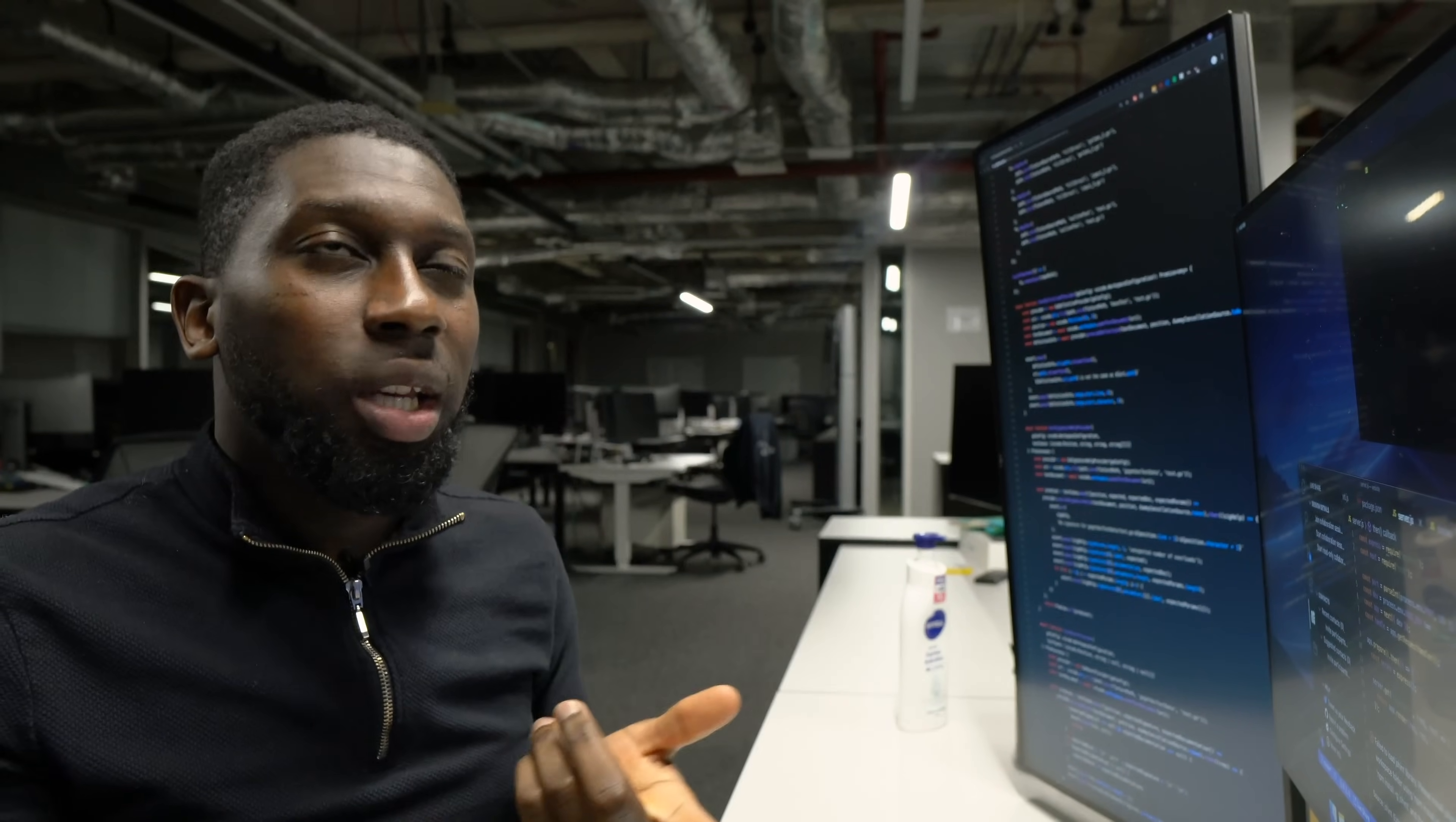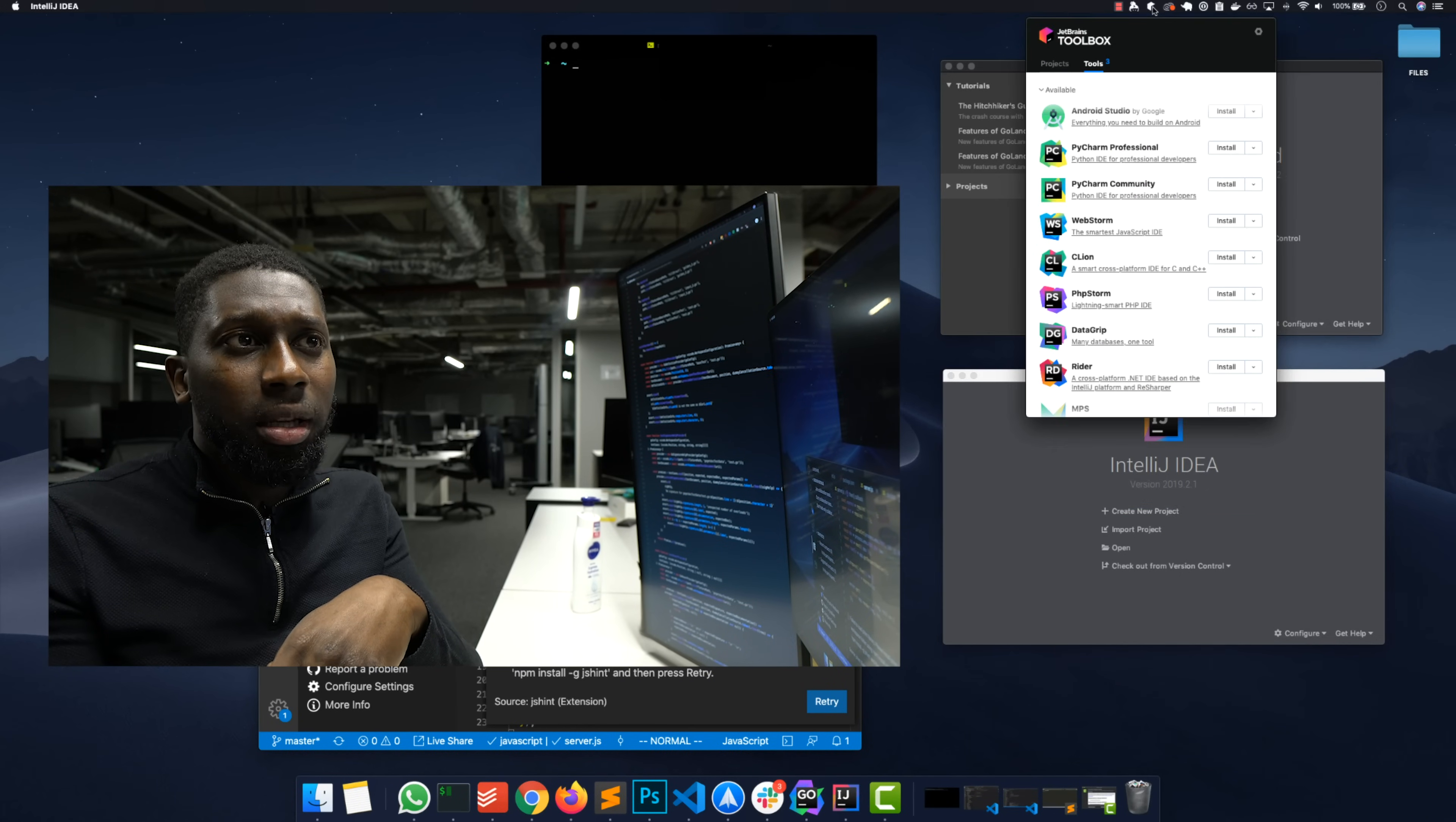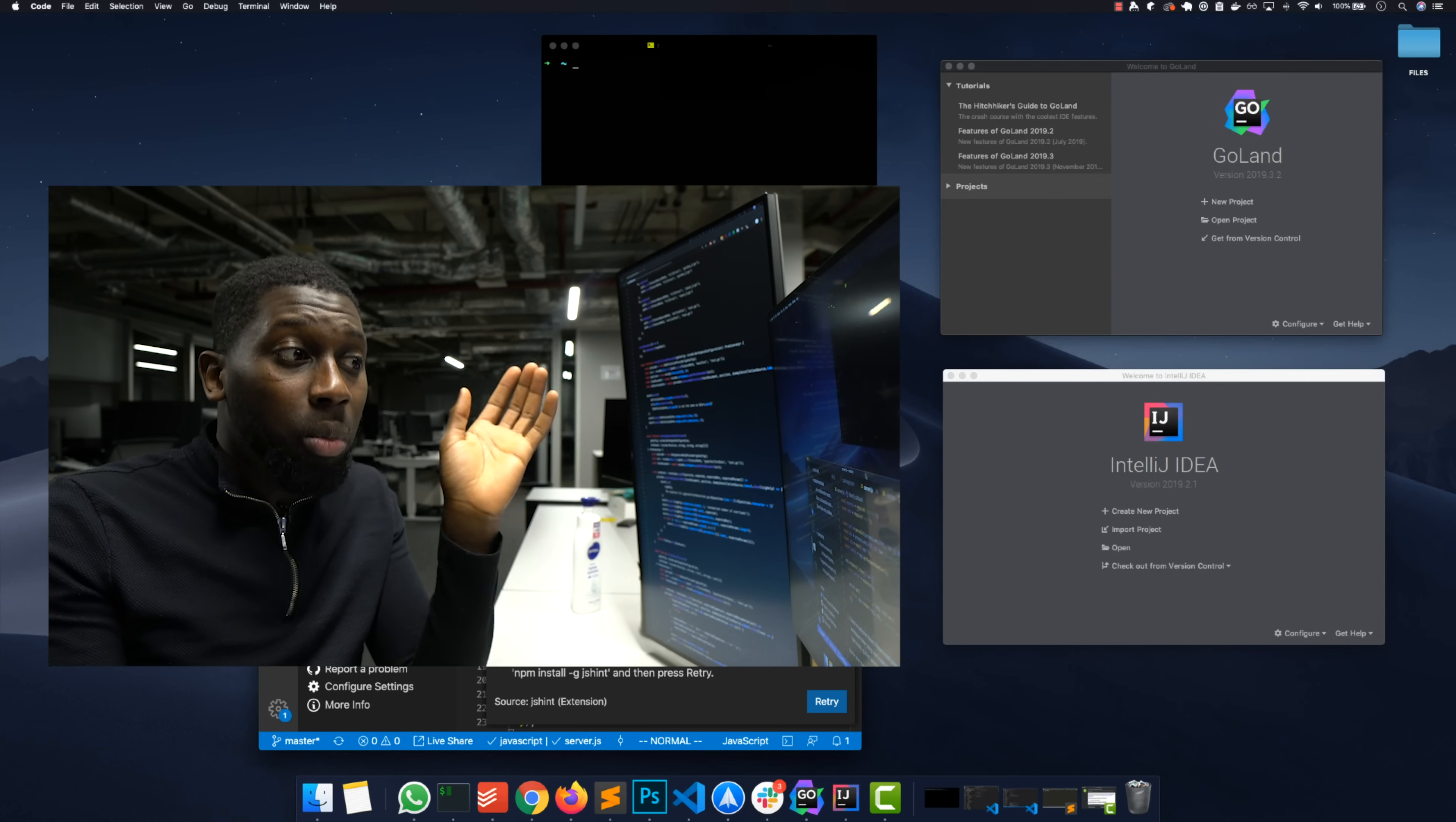Obviously if you do for example PHP or Swift, I wouldn't recommend any of these. For Swift you have to use Xcode. For PHP, JetBrains has PHPStorm, so maybe you want to try PHPStorm. But also VS Code does the job pretty well.